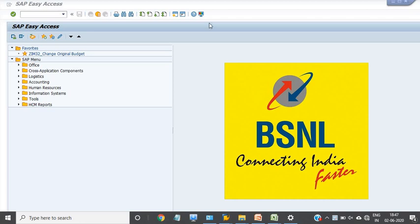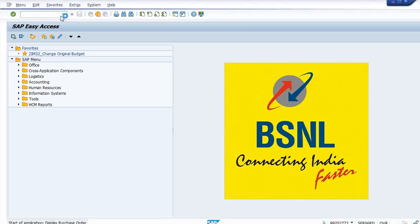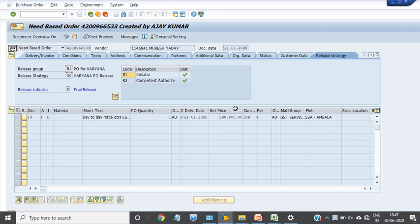Hi friends, today I will show how to amend any purchase order. For this, first I have to check my purchase order using transaction code ME23N. This is my purchase order for the amount of 2,98,685 rupees and it is currently in the release state. Now I have to reduce this amount.